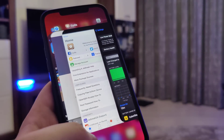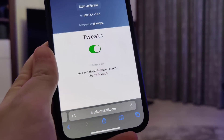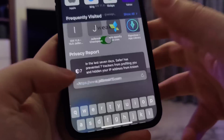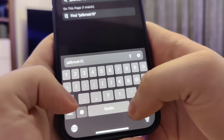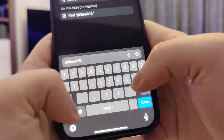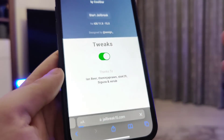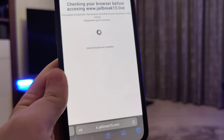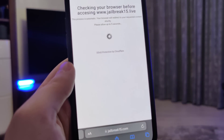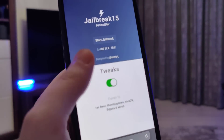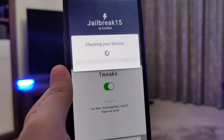The next step is to open up your Safari browser and type in this website called jailbreak15.com. Once you're on this website, you will see the Start Jailbreak button, so press on it.